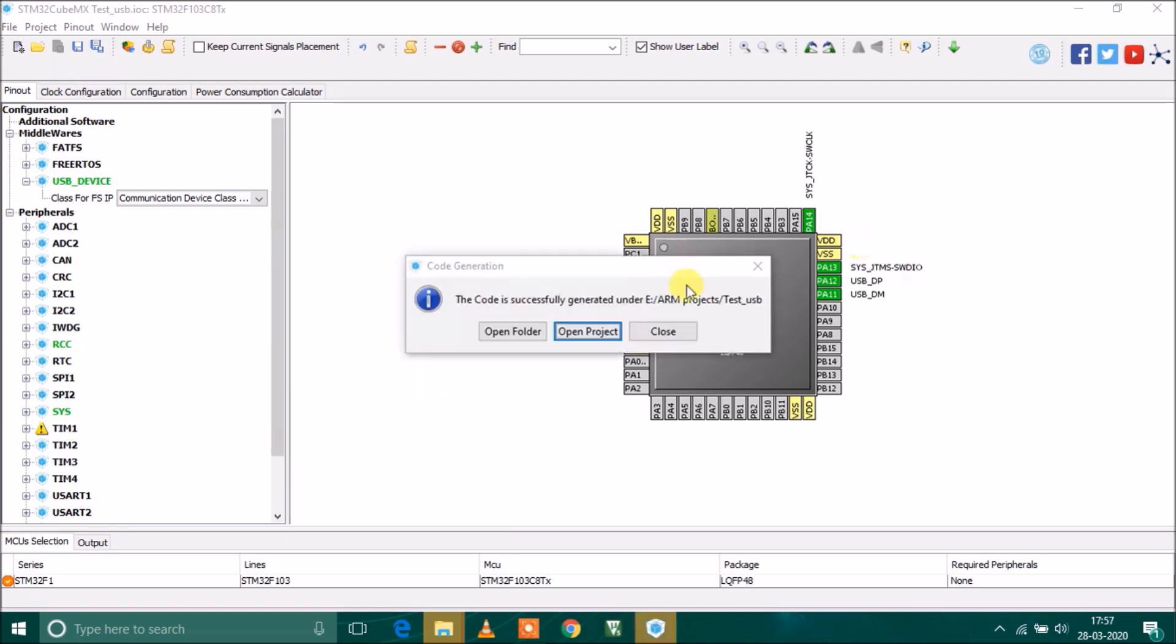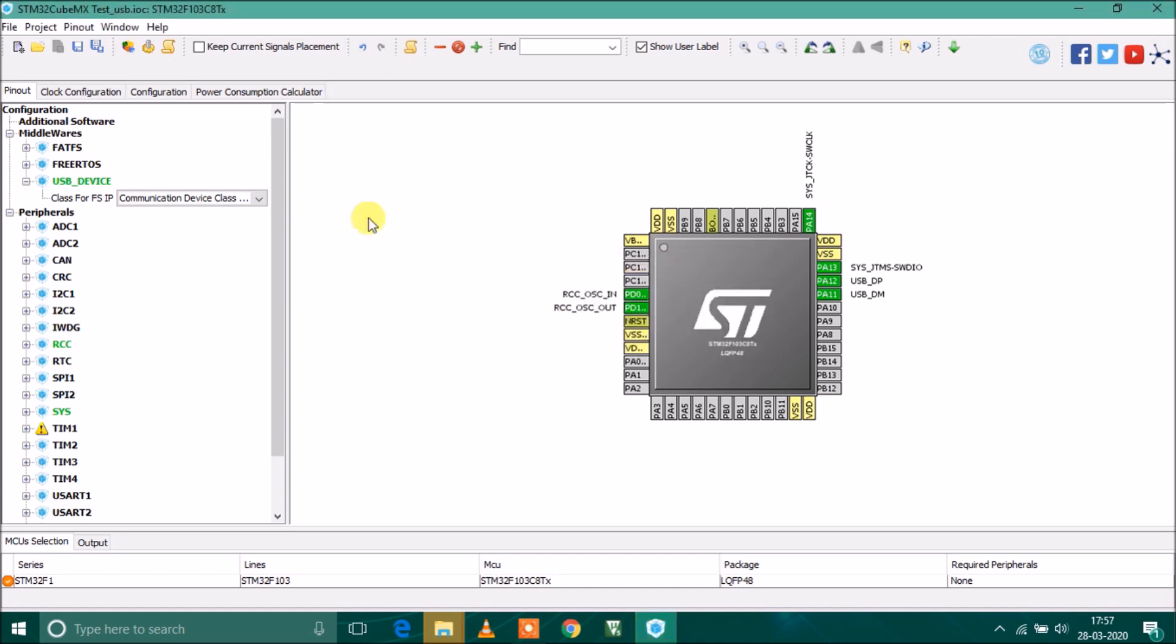The source code has been generated and it's asking me to open the project. If I open it, it will be opened in Keil uVision5. It's time to close CubeMX.